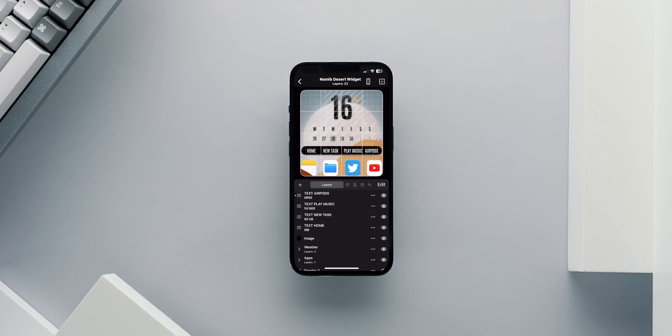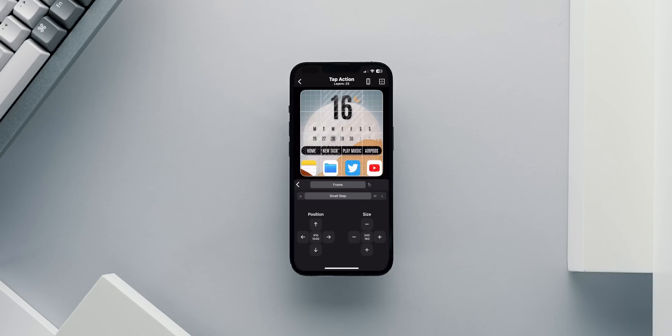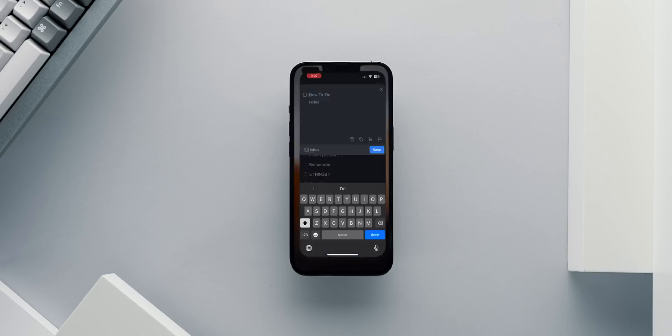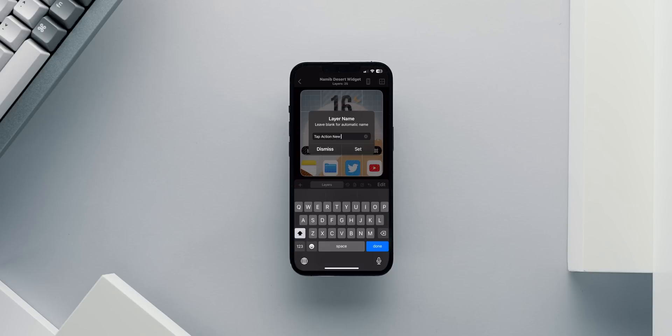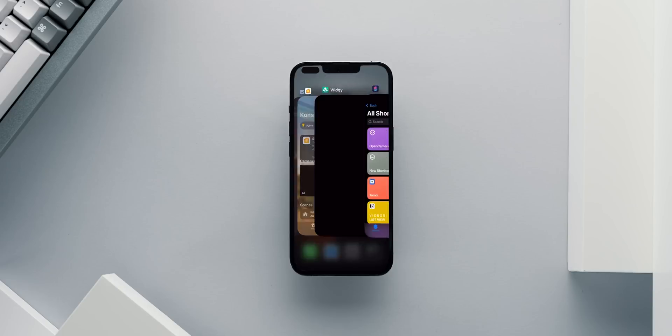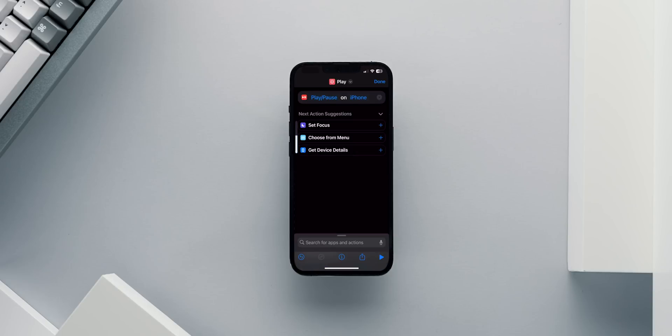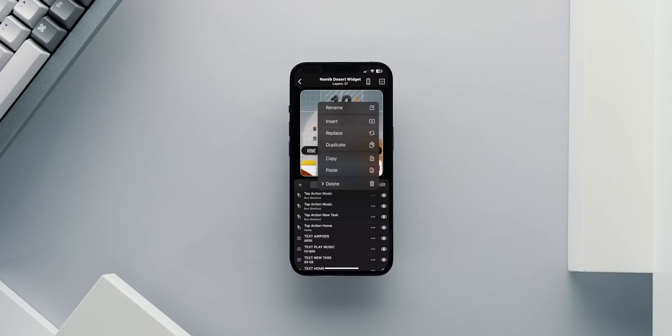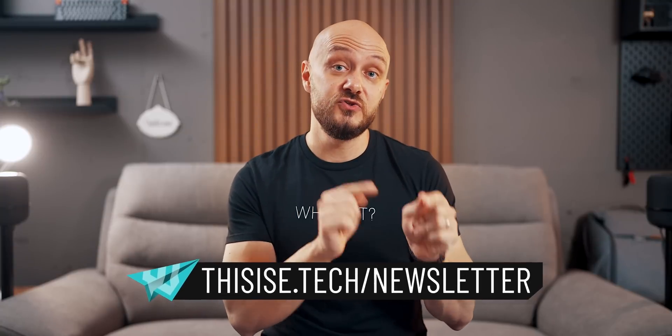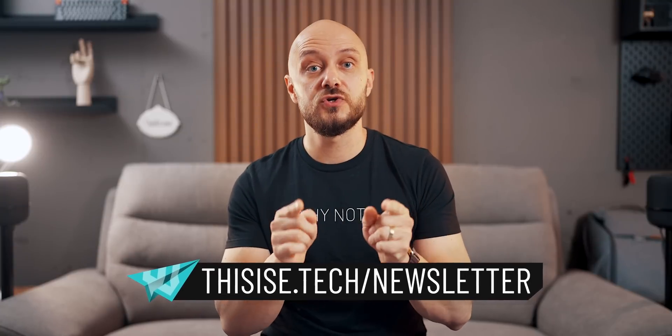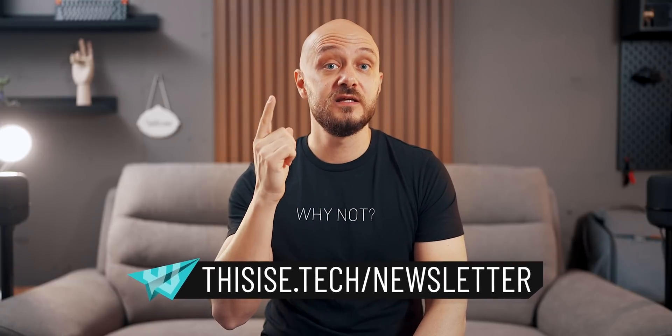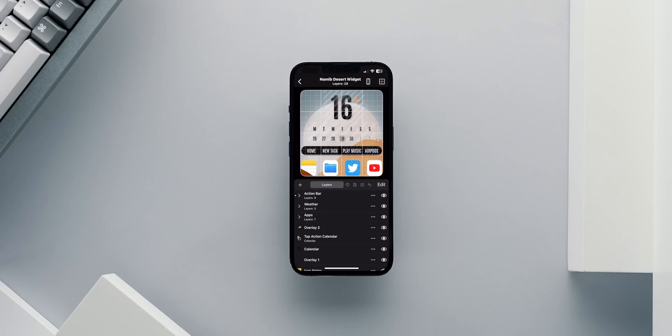On top of the 4 text layers, I will place 4 tap action layers for each action. The first tap action opens the Home app. The second tap action triggers a shortcut that creates a new task in my to-do app. The third triggers a shortcut that plays Apple Music. And the last triggers a shortcut to connect my AirPods to the iPhone. I will explain all 4 shortcuts in my Sunday newsletter, so make sure you're subscribed to it. I will place links to my newsletter up top and in the description below.